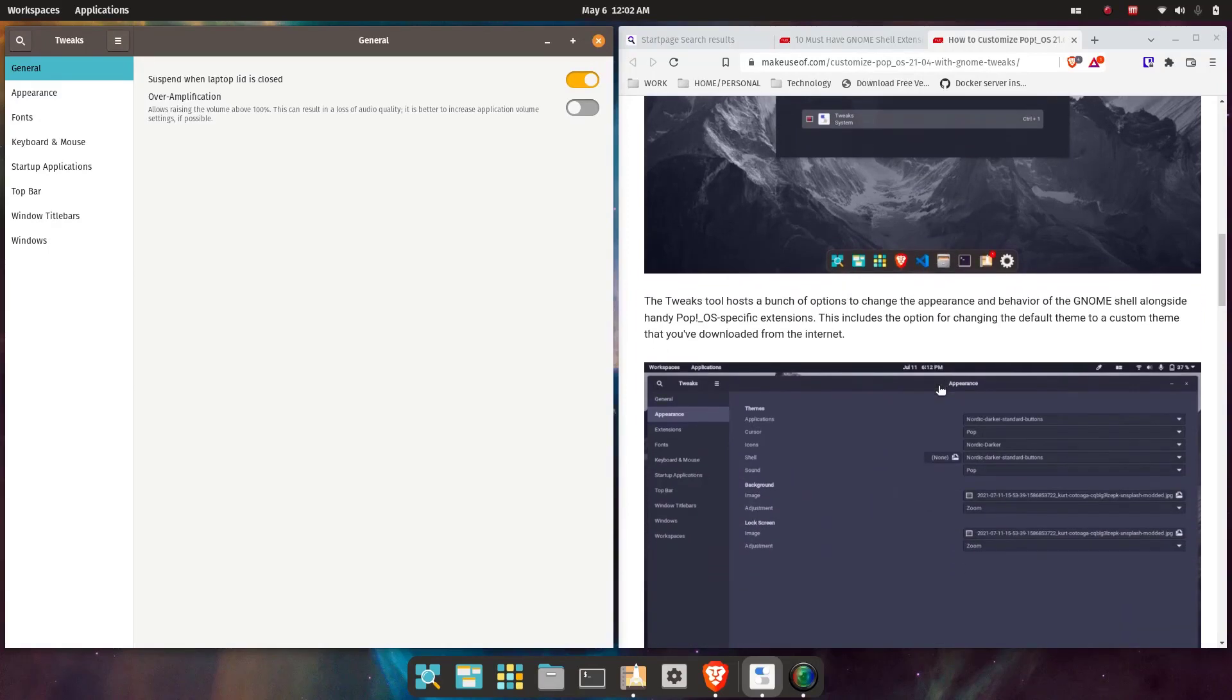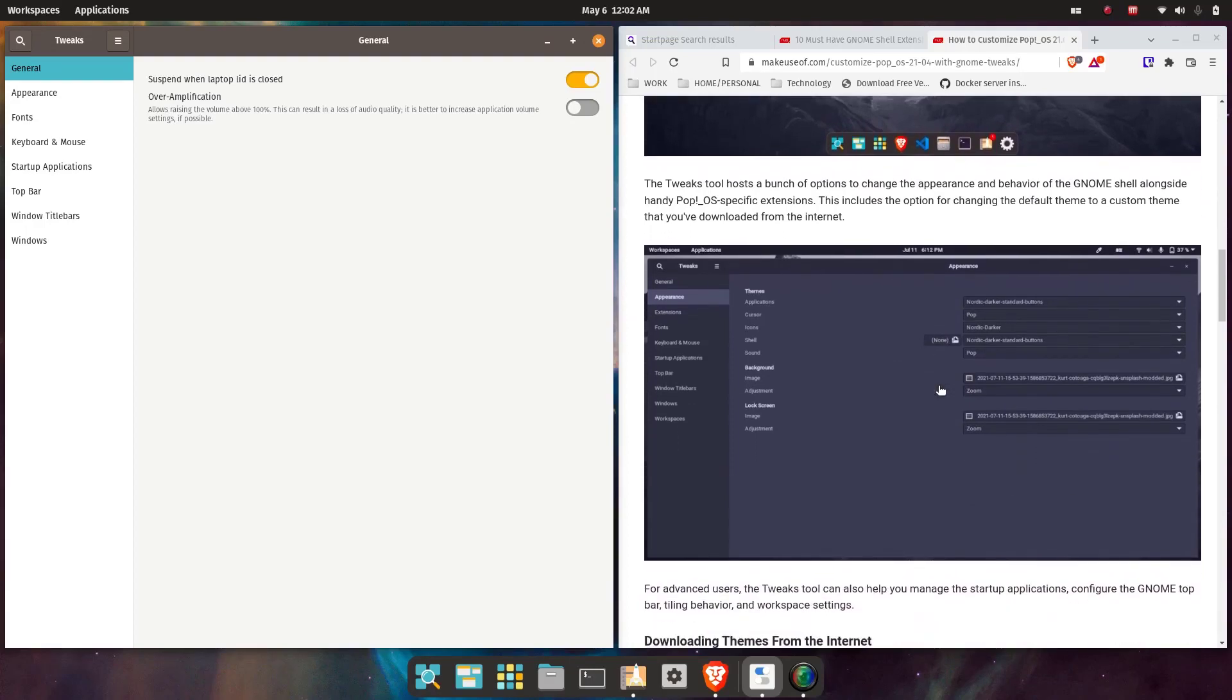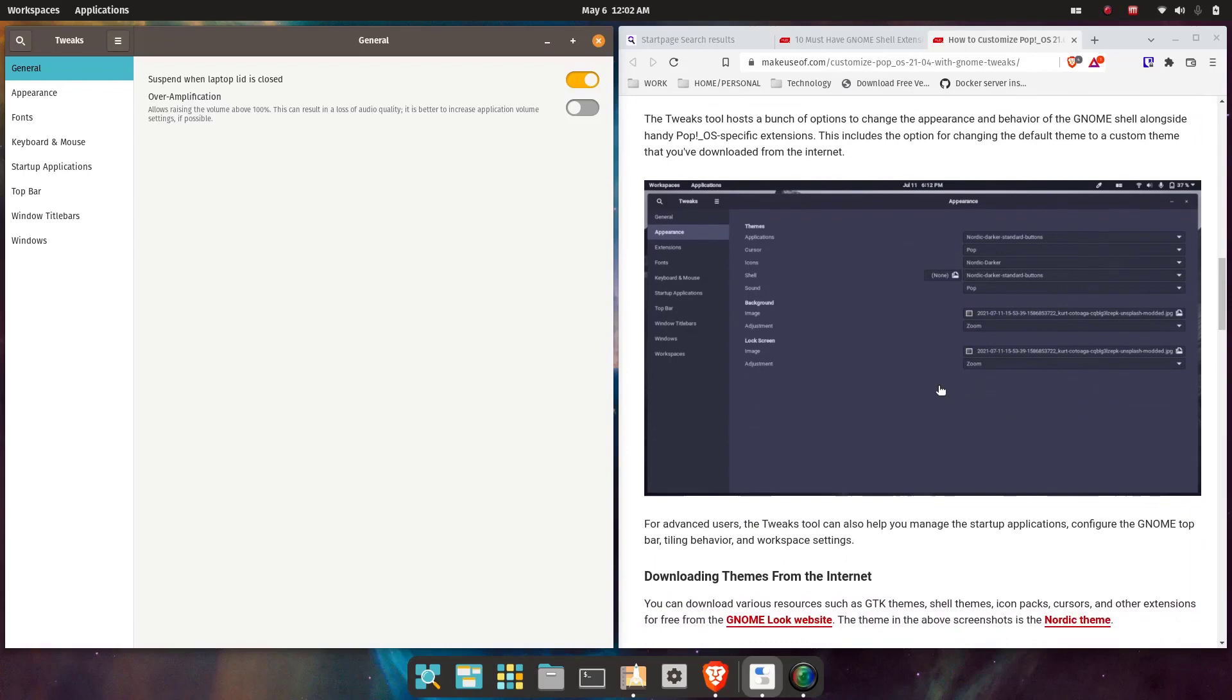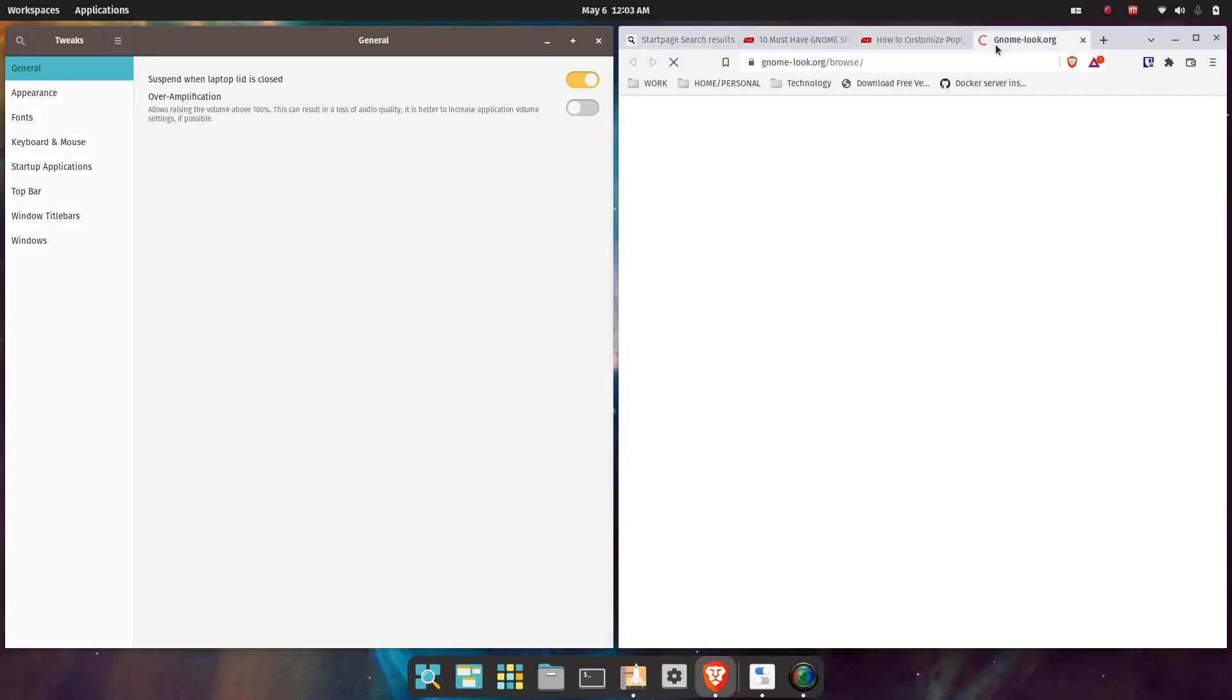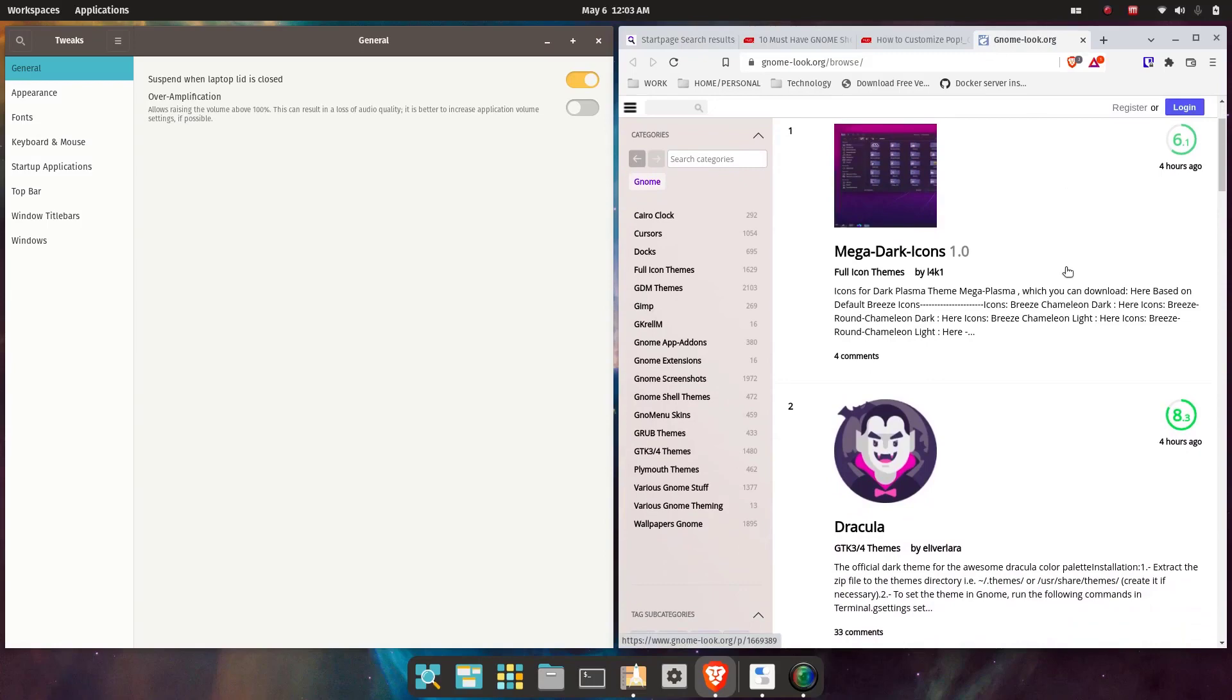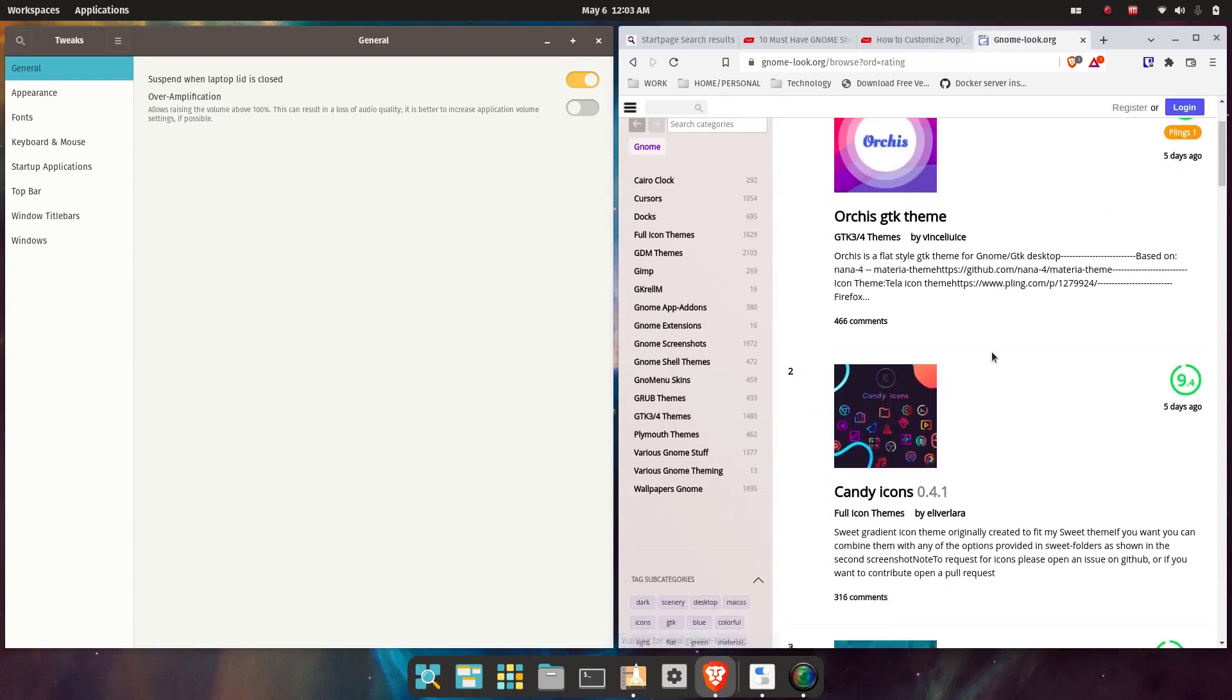The tweak tool can host a bunch of options to change the appearance and behavior of the Gnome shell, alongside handy Pop!OS specific extensions. This includes the option for changing the default theme to a custom theme that you've downloaded from the internet. Ah, Gnome-look—this website's been around for a long time. I used to go here and customize my desktop back in the older versions of Gnome.